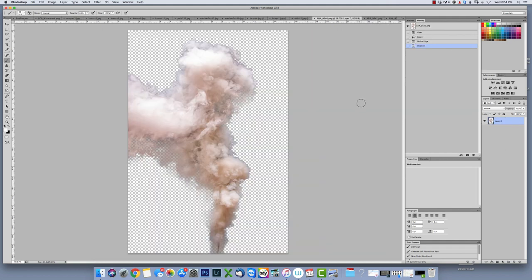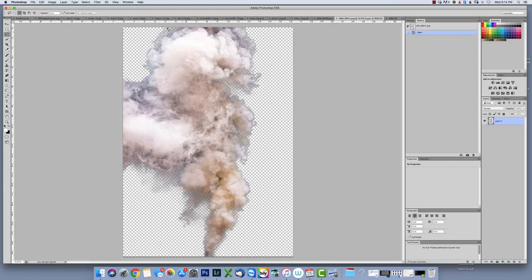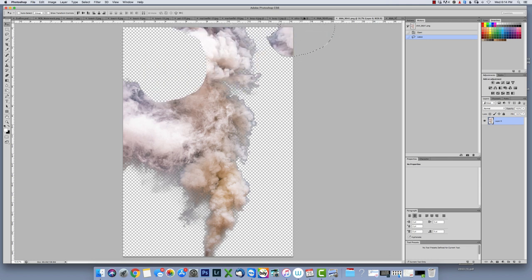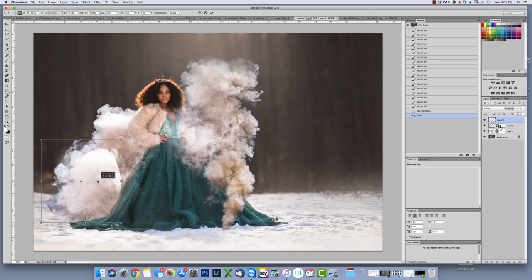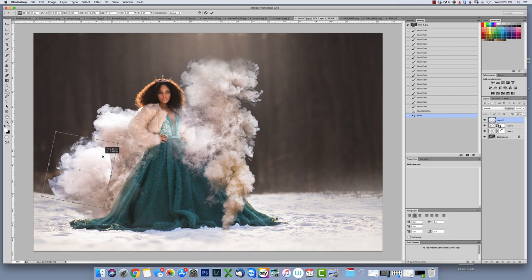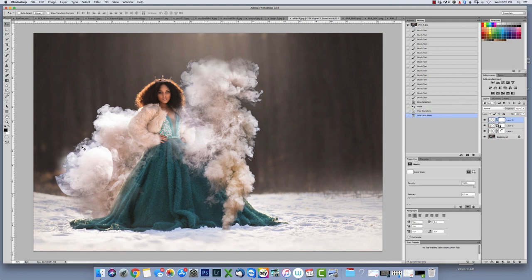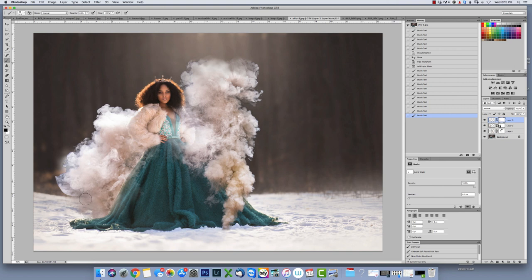I'm going to go into one of these smoke bomb images and do a selection — a circle lasso — because I like that little edge. I'll drag it to the photo and push Command or Control T to tilt it a little bit and make it smaller. I like that edge with the fading of the smoke. I'll grab my black brush and take that edge off so it doesn't look like a cutout.